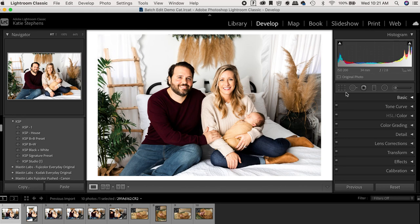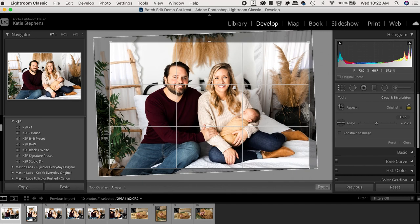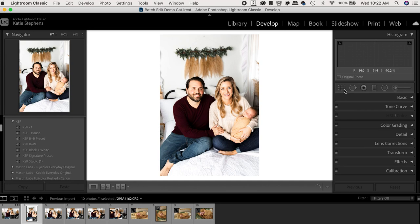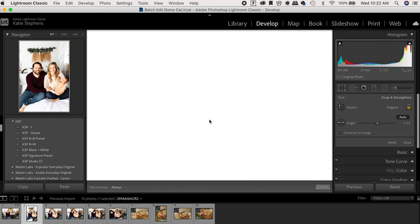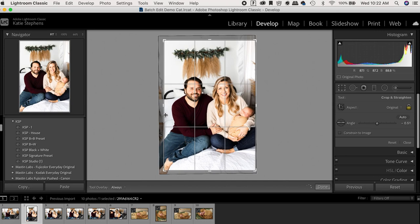So after that, I'll run through and crop them all and make sure that they look okay. So you can see here that they're all very much edited how I want them to.